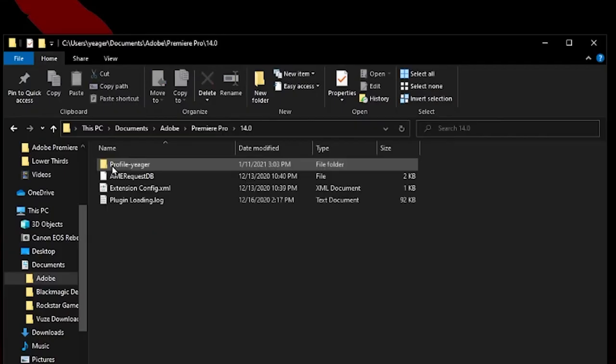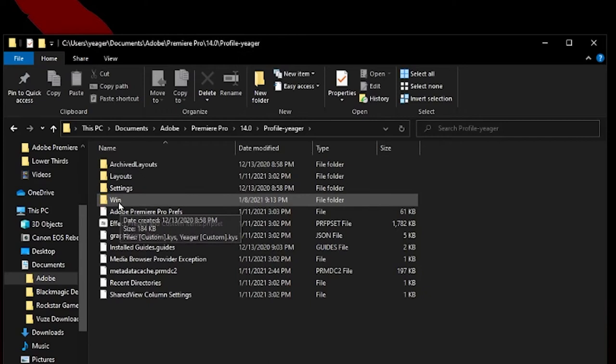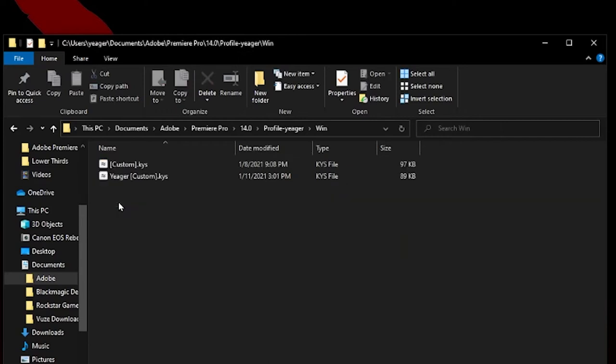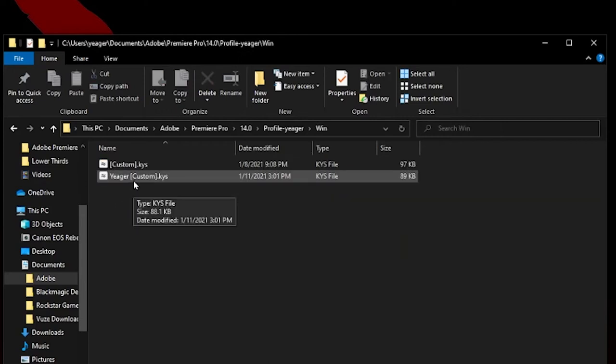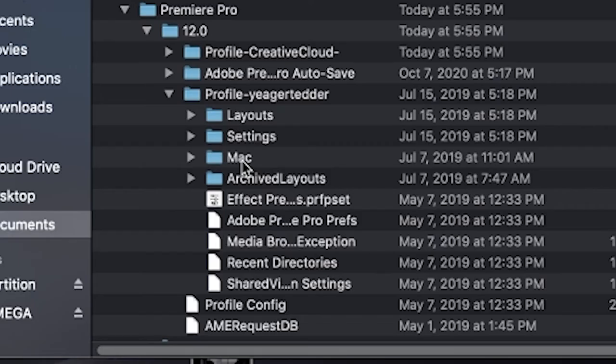The settings are saved into a documents folder on both PC and Mac. Here's version number 14 — there's a profile, and this Win folder has the custom keys on PC. That process is very similar on a Mac: go into Documents, then Adobe, then Premiere Pro, except the saved keys file will just be called Mac and not Win, obviously, for Windows.